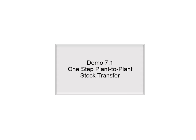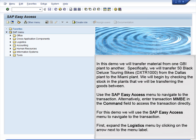Demo 7.1: One-Step Plant-to-Plant Stock Transfer. In this demo, we will transfer material from one GBI plant to another. Specifically, we will transfer 50 black deluxe touring bikes, DXTR1000, from the Dallas plant to the Miami plant. We will begin by checking the stock in the plants that we will be transferring the goods between.